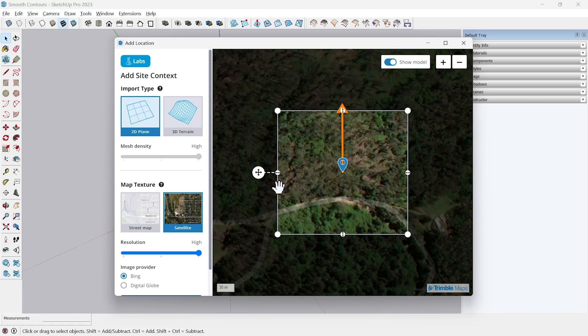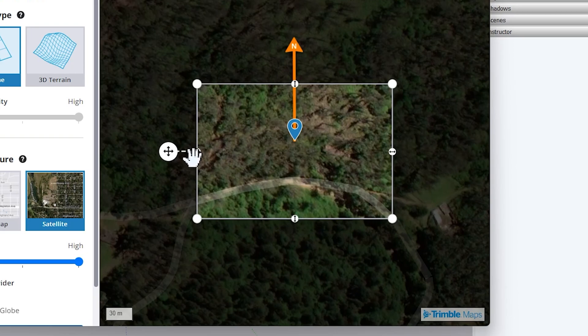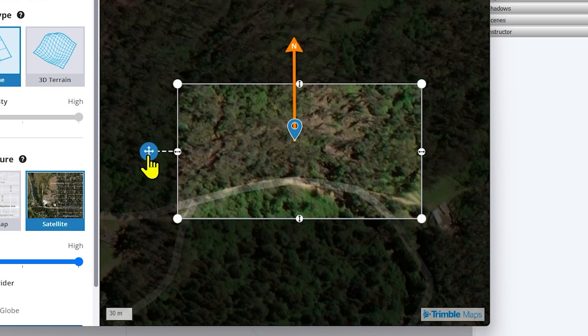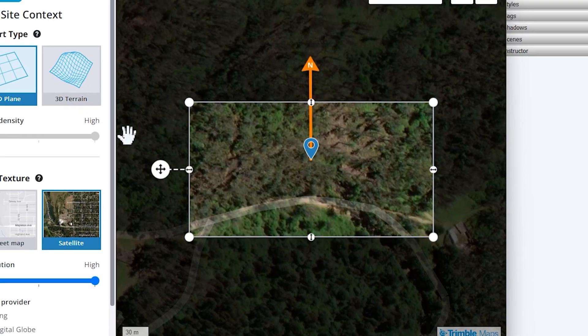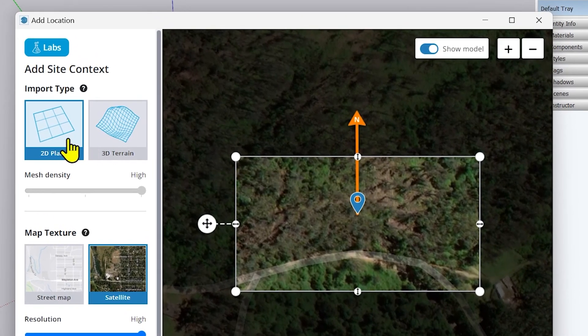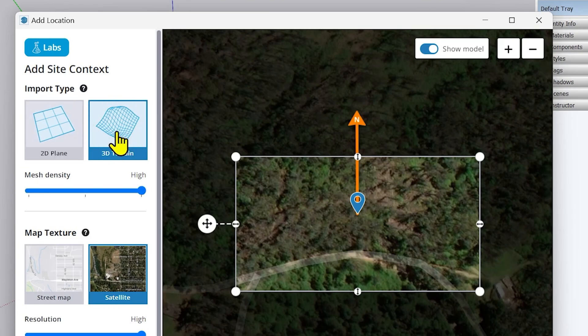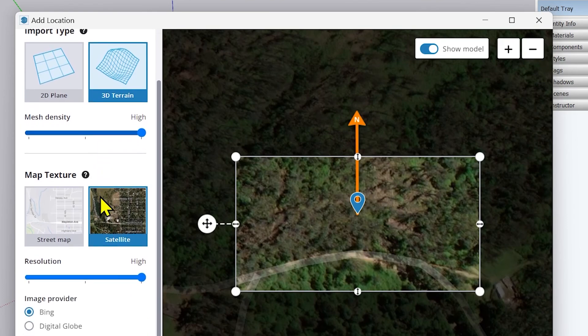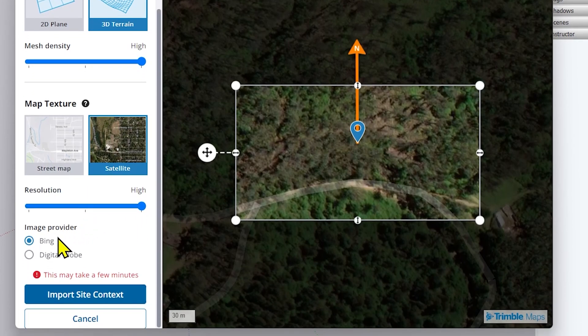I will click Import Context. It will take me to the next step where it asks me to set the site. I will use the same site almost, maybe I will stretch something a little bit. You can use these grips to do that. You can use this move marker to move to set your site. At the left side you will see there are two options, either you want to download it as a 2D or as a 3D. Currently I want to download it as a 3D. I will keep the mesh density to the highest so that the profile of the terrain is very smooth. If the profile is smooth I will get my contour smooth.